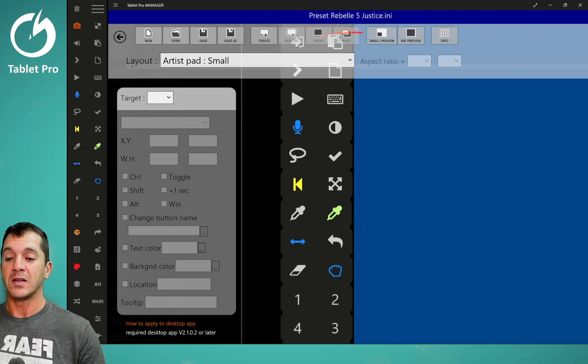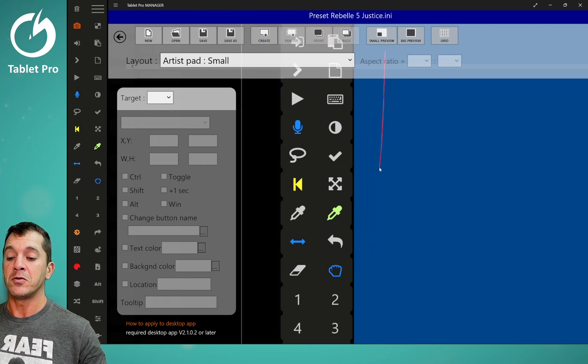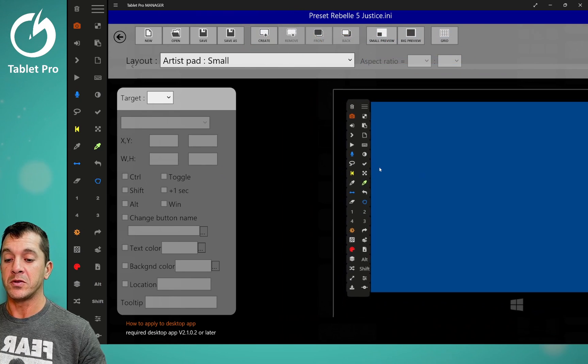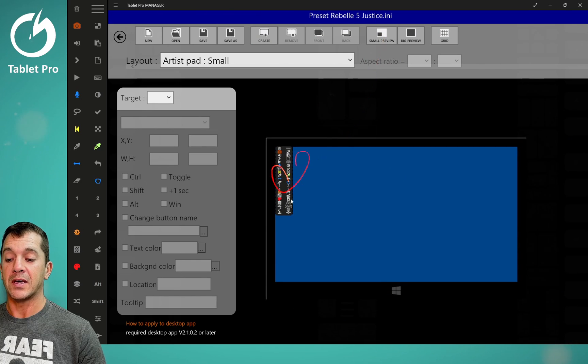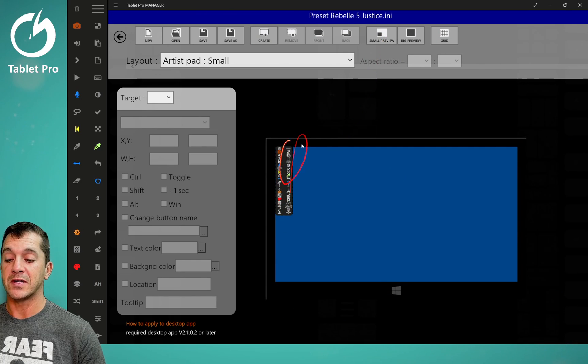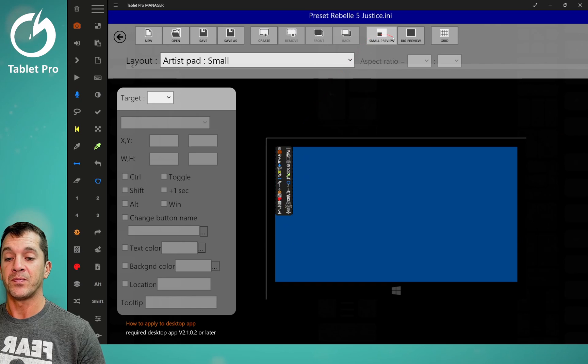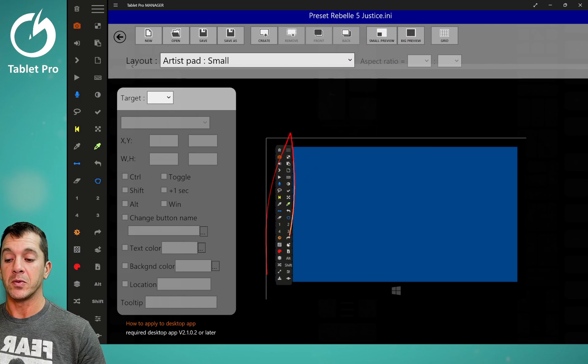So front and back, small preview. What this will do is this will show you what it looks like if it's not docked, which is a setting inside the artist pad settings. And big preview will show you what it looks like when it's docked.